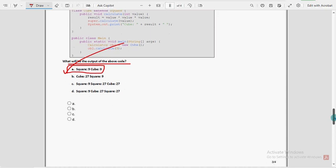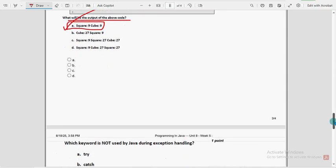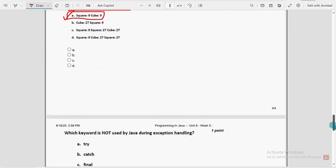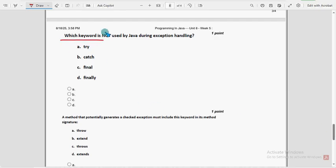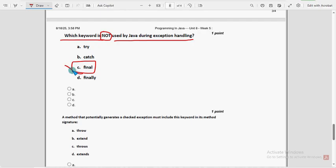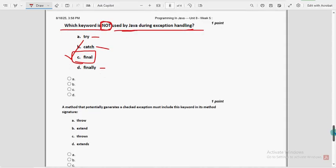Eighth question: which keyword is not used by Java during exception handling? For the eighth question, option C — the final keyword — is not used. We use try, catch, and finally, but final is not used in Java exception handling. They asked which is NOT used, so reading the question carefully is very very important.